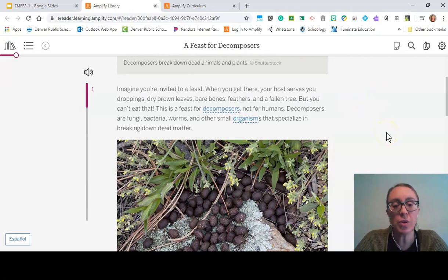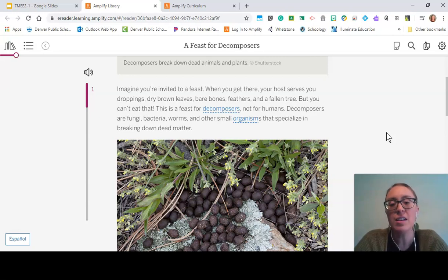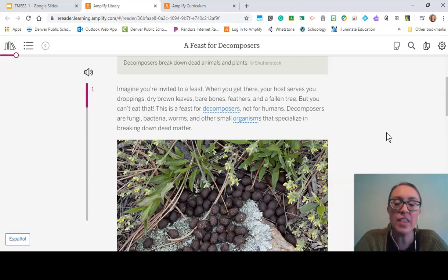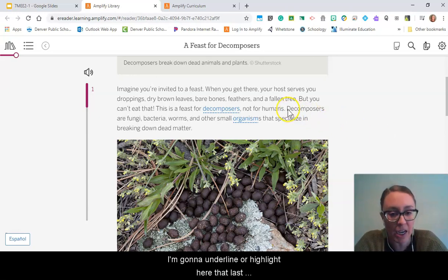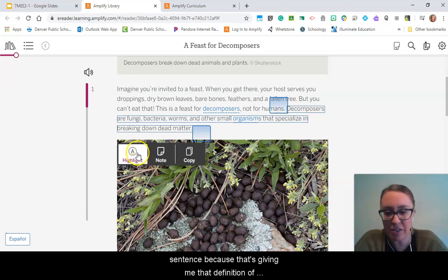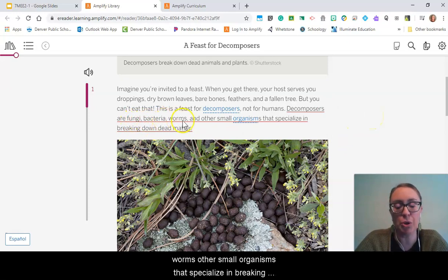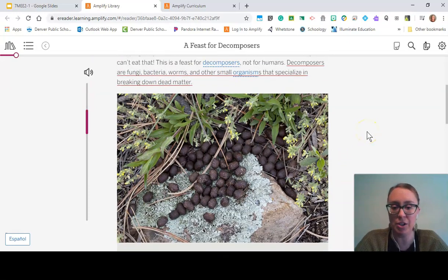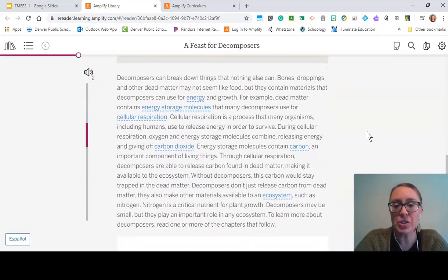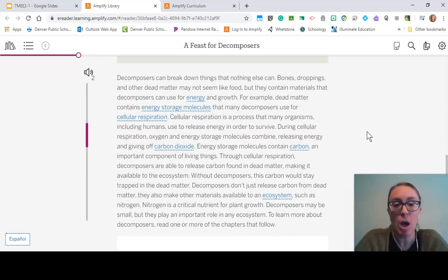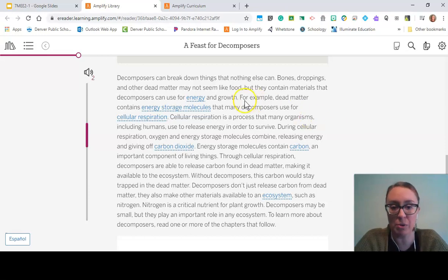Imagine you're invited to a feast. When you get there, your host serves you droppings, dry brown leaves, bare bones, feathers, and a fallen tree — but you can't eat that. This is a feast for decomposers, not humans. Decomposers are fungi, bacteria, worms, and other small organisms that specialize in breaking down dead matter. Decomposers can break down things that nothing else can. Bones, droppings, and other dead matter contain materials that decomposers use for energy and growth — for example, dead matter contains energy storage molecules that many decomposers use for cellular respiration.